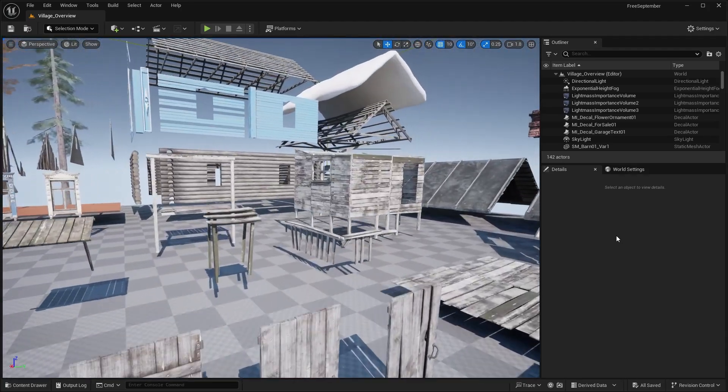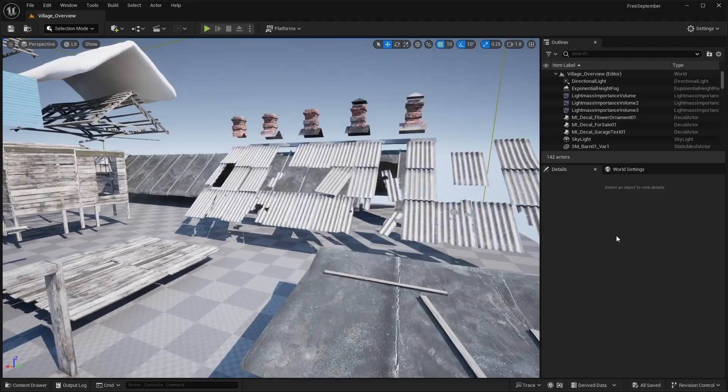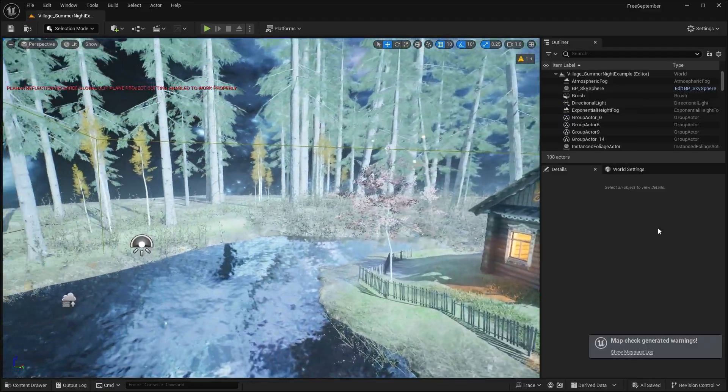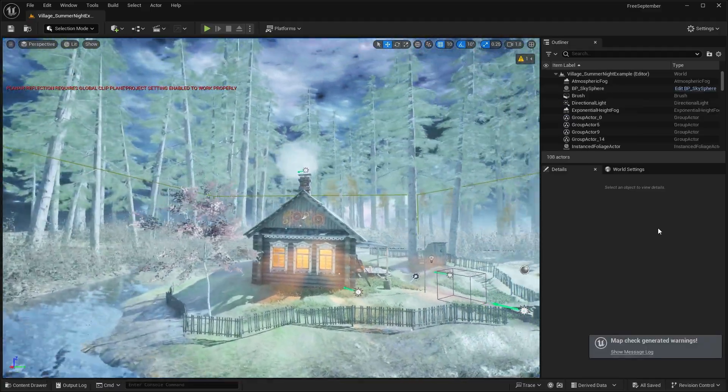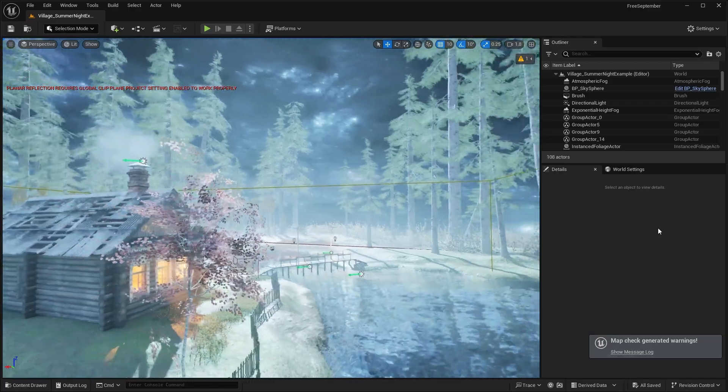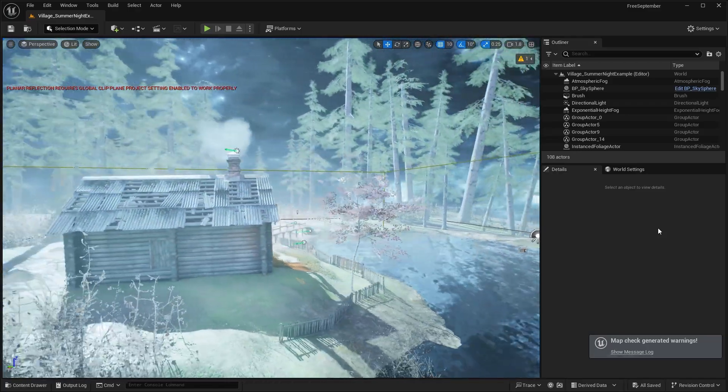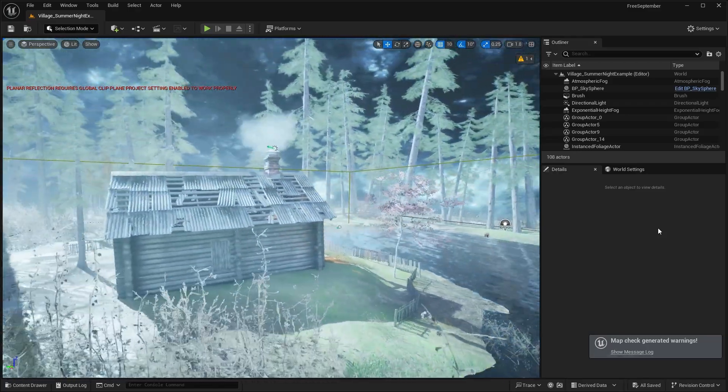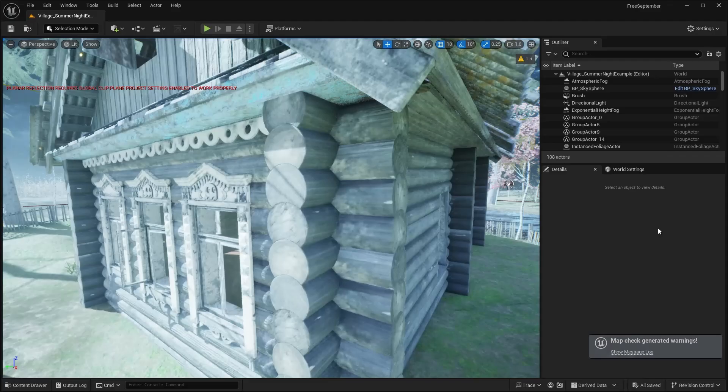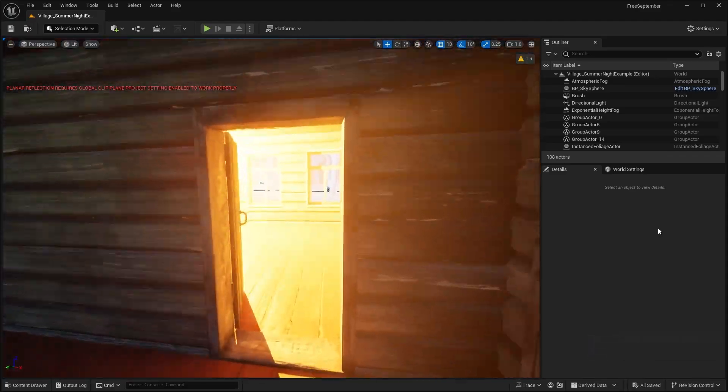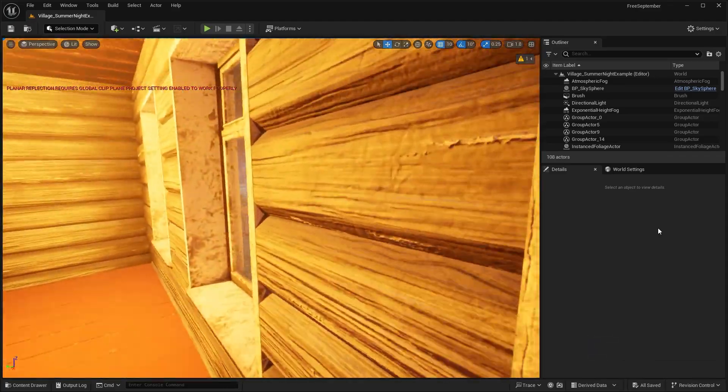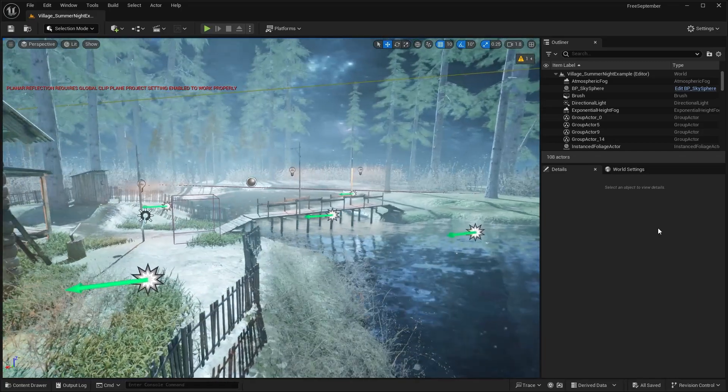So yeah, those are all the different building props that come included in this village pack. There is another map over here, which again, I don't think that the post-processing volume is doing this pack much good because it looks like it just, you know, washes up the colors. It doesn't look as good as it does in the overview. So maybe you guys can mess around with the lighting and the level.